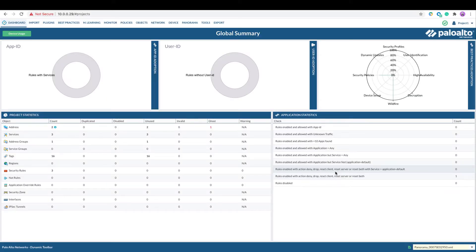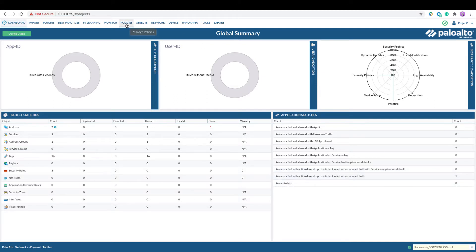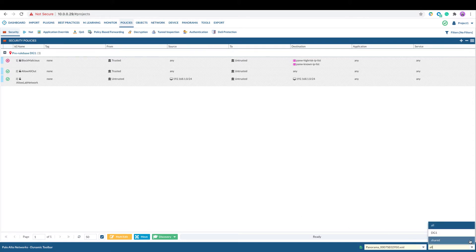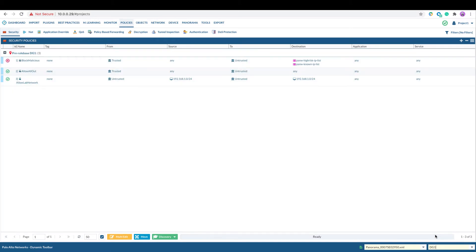The first step is retrieving App IDs. Begin by logging into the Expedition GUI, navigate to policies, select the panorama configuration you want to work on, select the device group. In this case we select DG1.